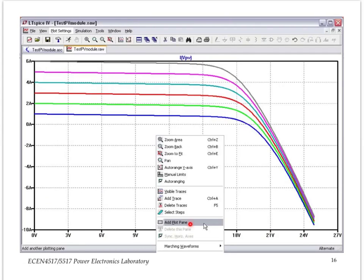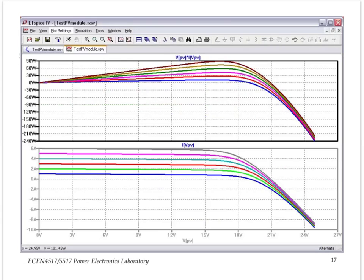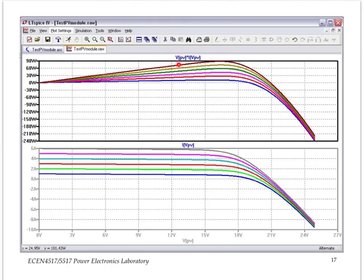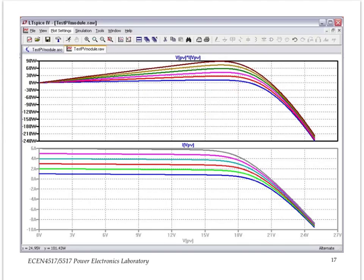In the second plot plane, display the curves that represent the product of V of PV and IPV, which is the power output from the PV panel. Again, a family of 6 curves corresponding to 6 different levels of solar irradiation.